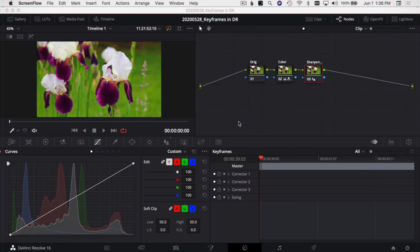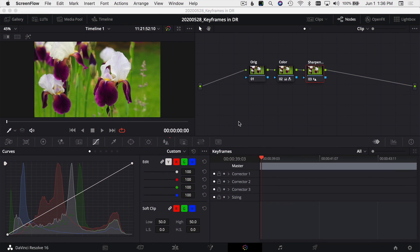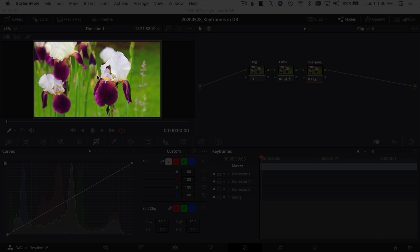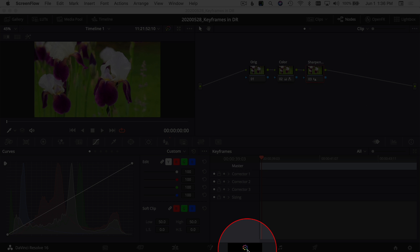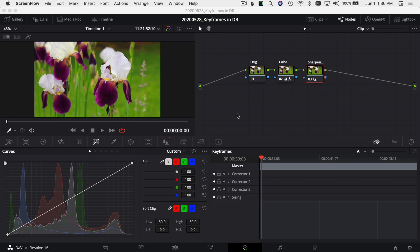I'm going to show you how to take a clip and make it go from color to black and white here in the color tab. Let's jump into DaVinci Resolve and check it out. Here we are in DaVinci Resolve — I've got the same clip up that we used in the last video to learn keyframes, and I'm in the color tab. So what do I need to do to make a color change on this clip?